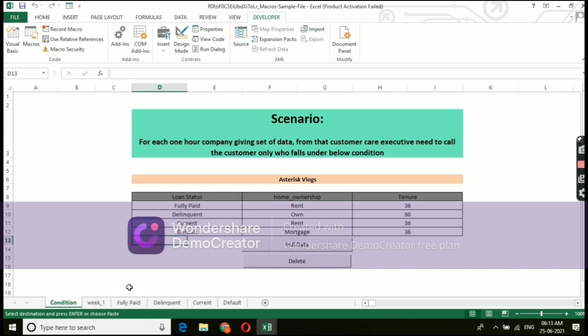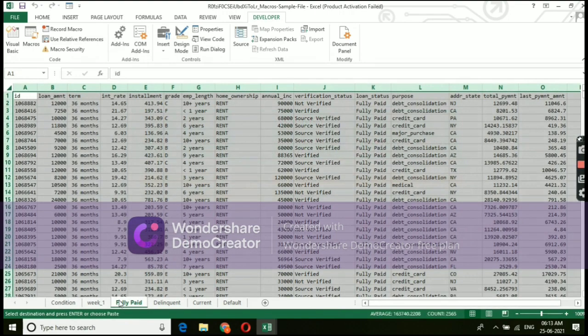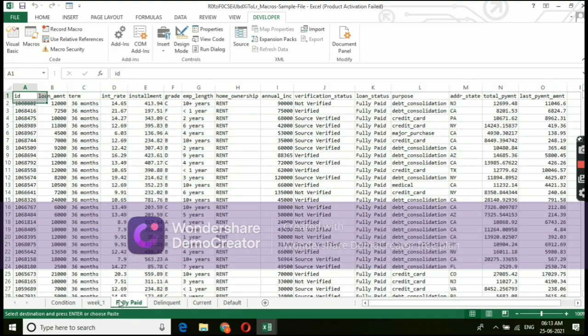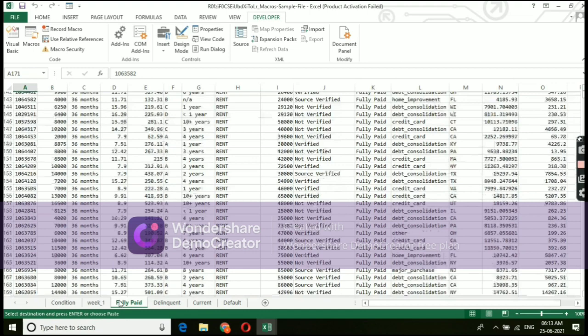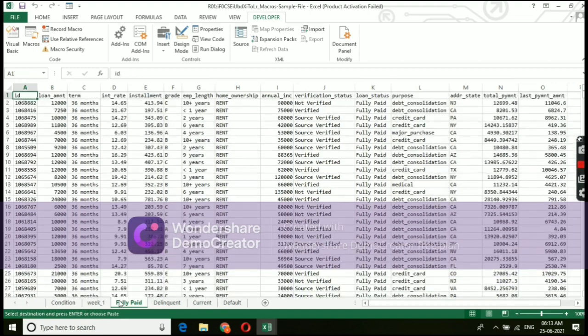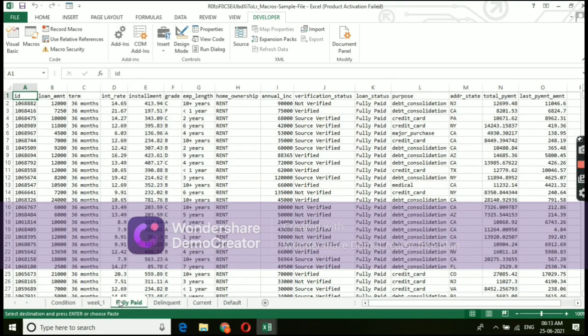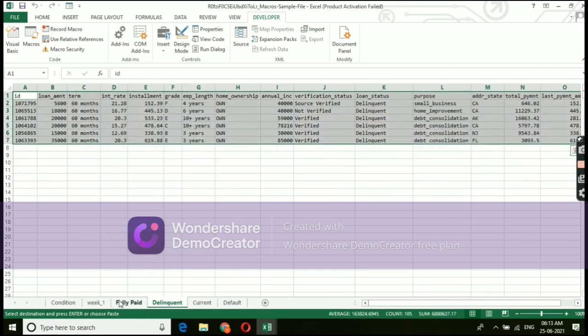Yes. See, it's working perfect. Whatever conditions that we have given, that got added over here in all the tabs. Perfect.